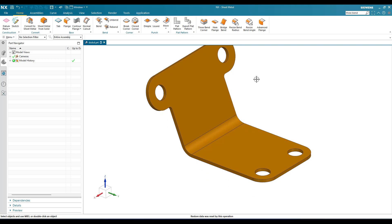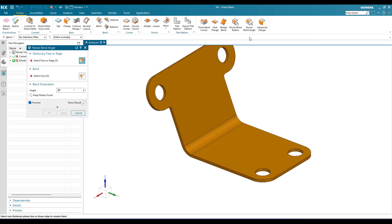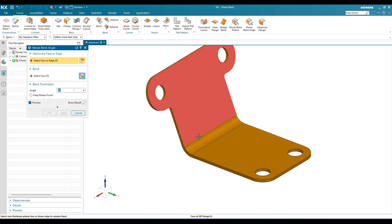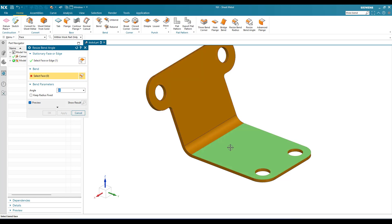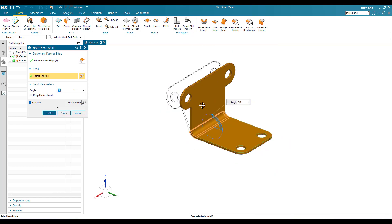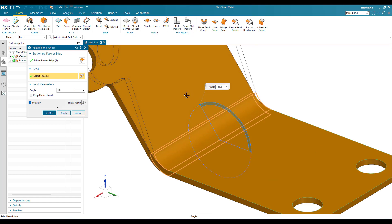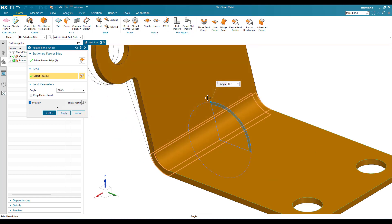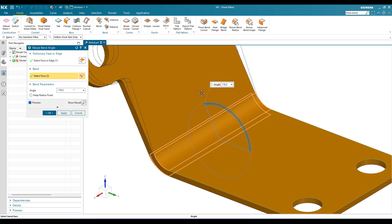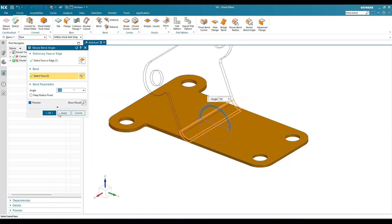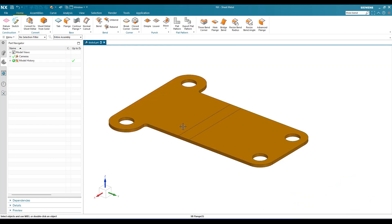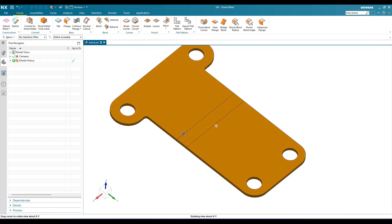Now the next command is resize bend angle. As the name suggests, go to resize bend angle. Now it is asking for the stationary face and the bend. I'm going to do this as a stationary face and this as the bend. Now you can see it is 90 degrees. Suppose if you want to change it, you can just change it here. I will give 120. Suppose if you want to give 180, you can provide 180 and click OK.